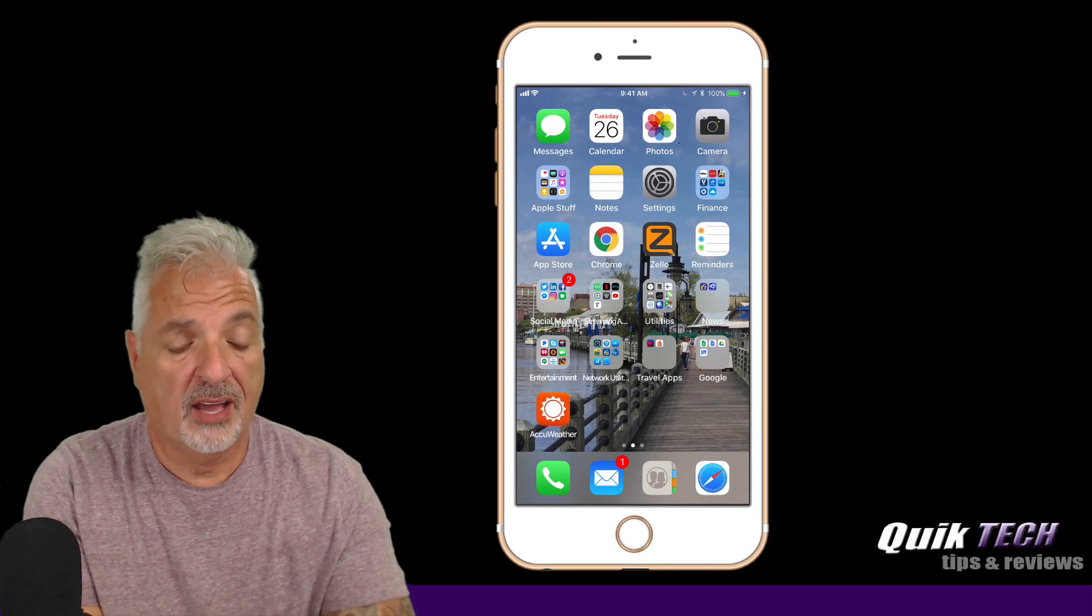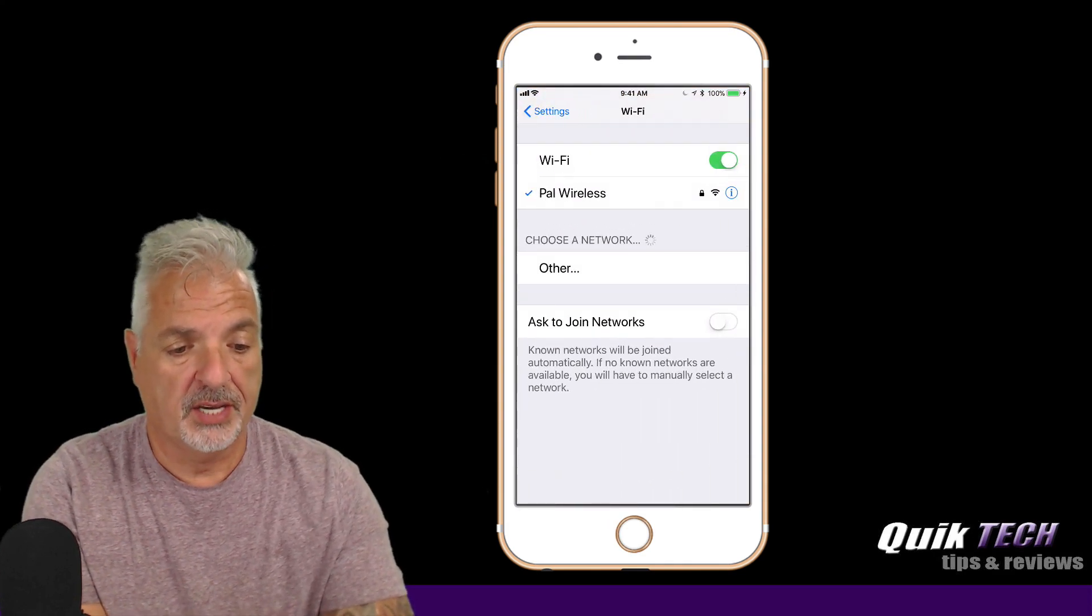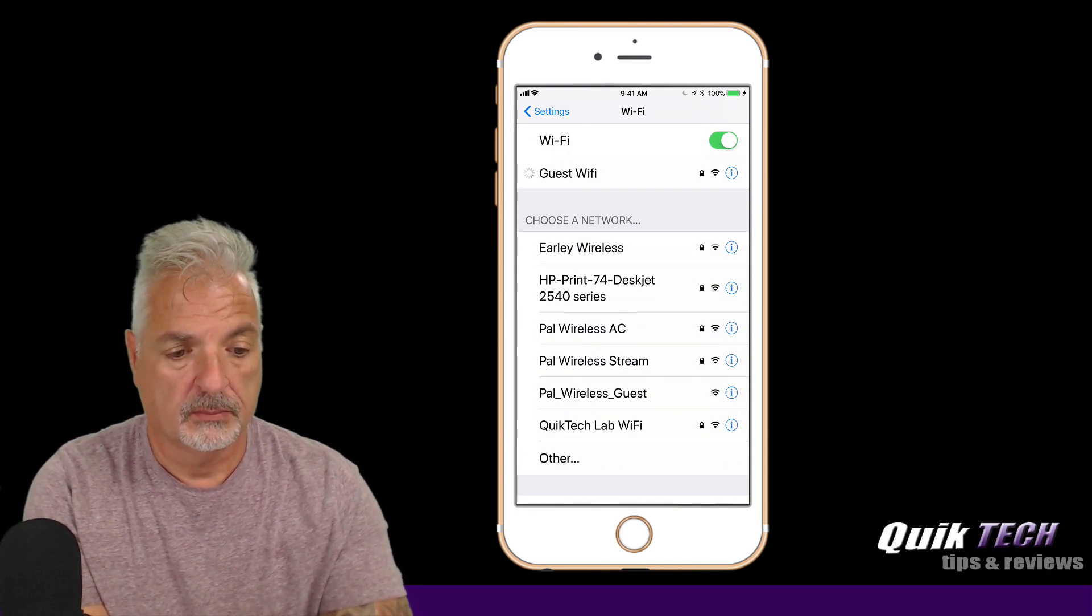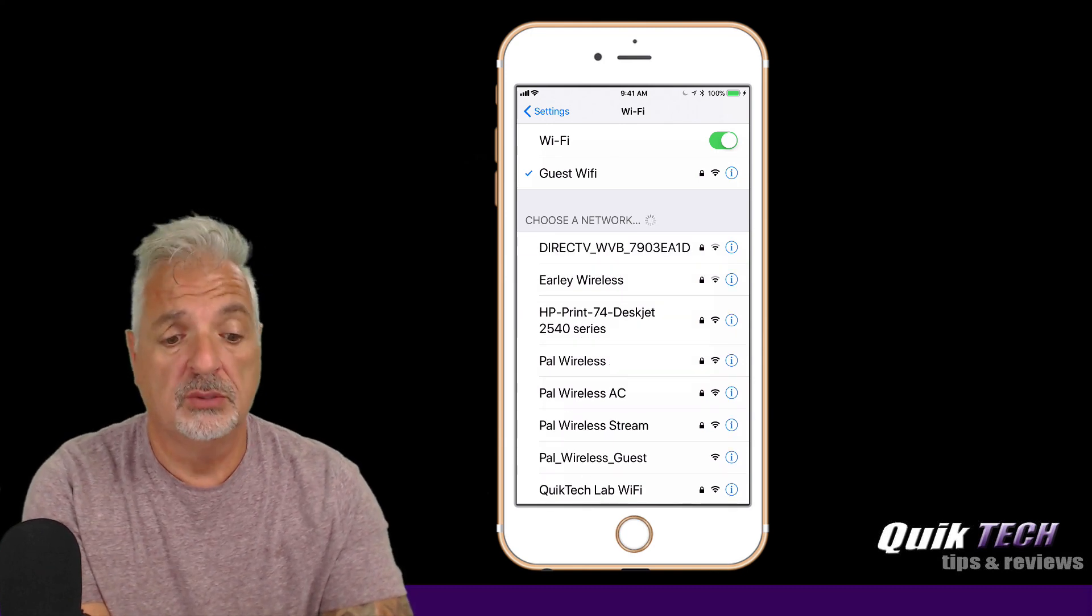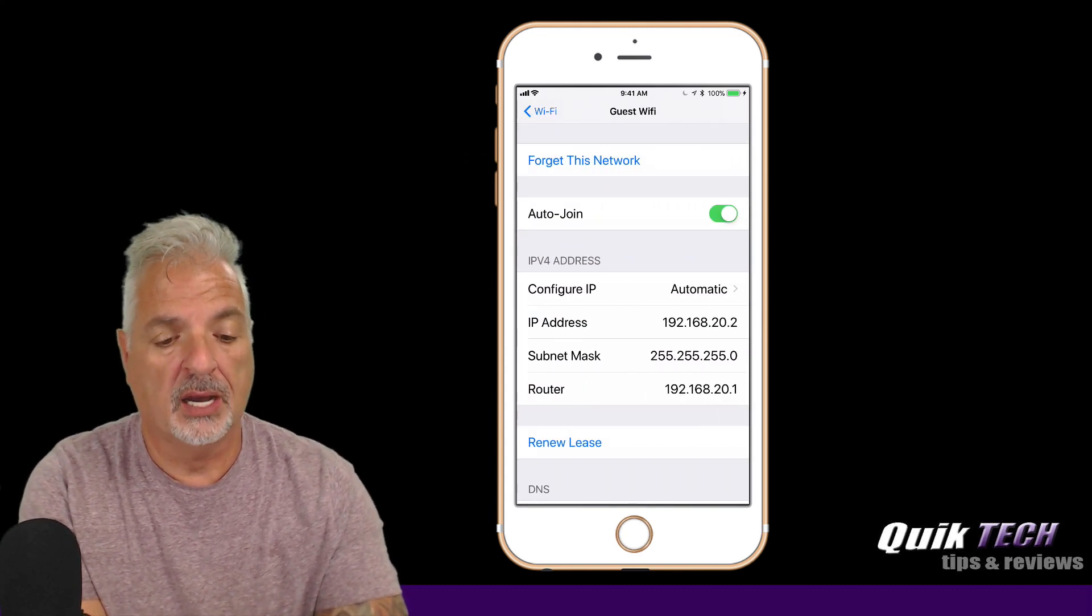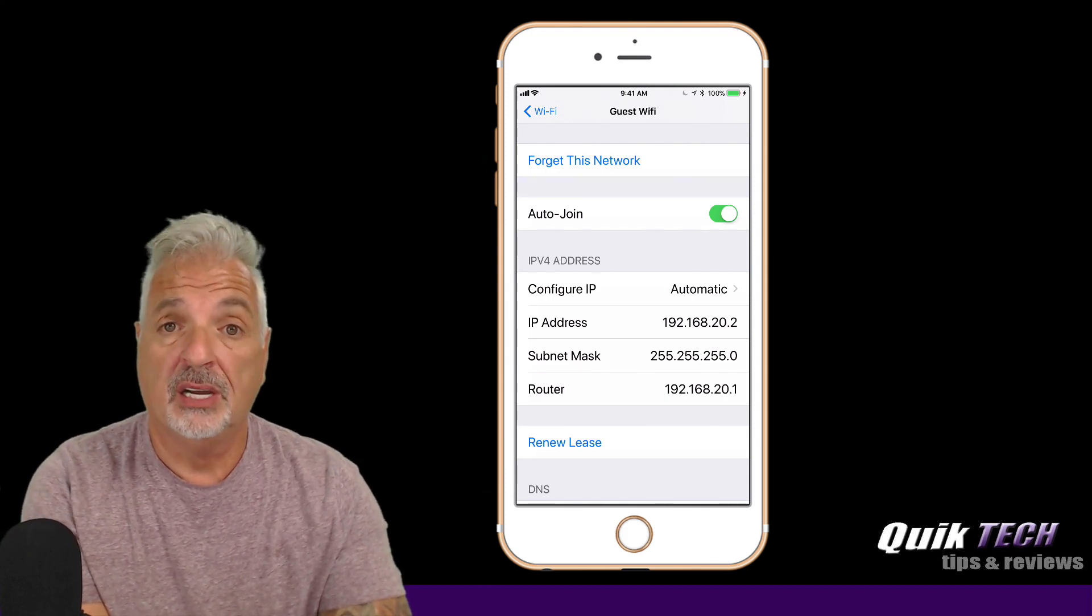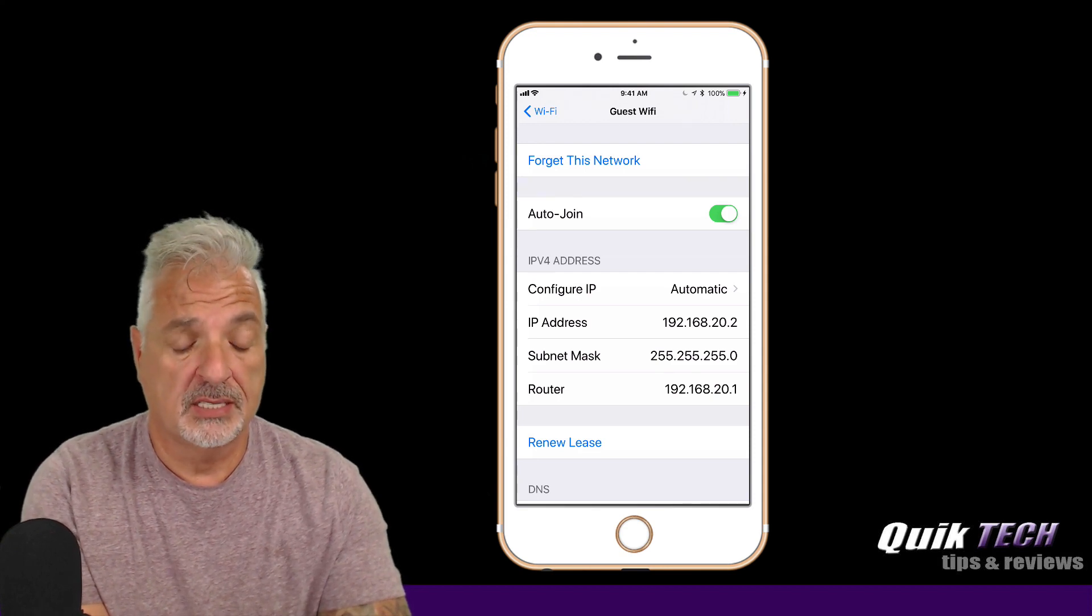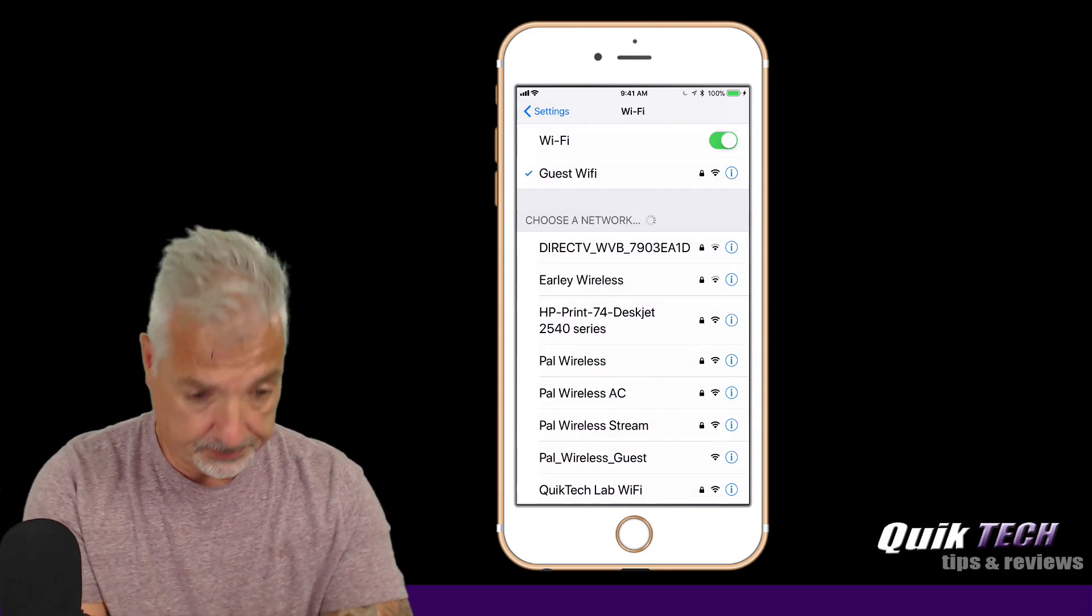Alright guys, so I have the iPhone connected so let's go into the settings and under WiFi let's connect to the guest WiFi. Okay, we're connected. We should have an IP address of 192.168.20.something. Let's see. Okay, so there we go. We got 20.2. So that's good. So we're on the guest WiFi and the fact that we got the 20.2 address from the DHCP server is telling me that we are successfully on the VLAN.